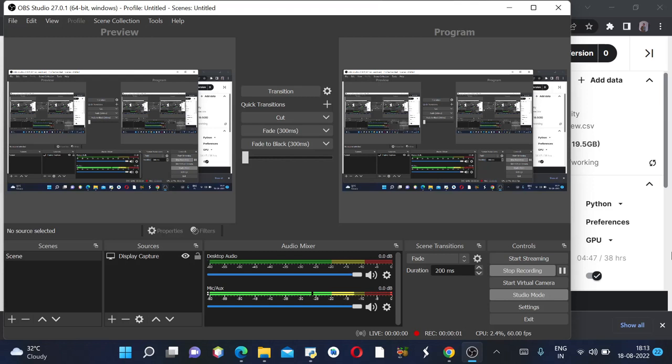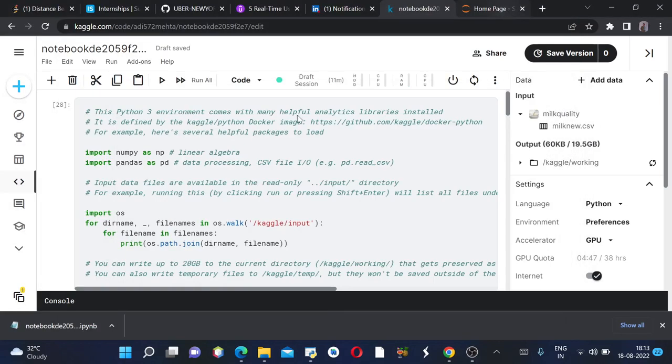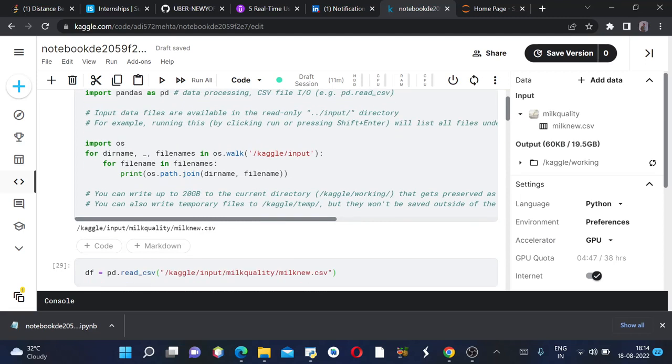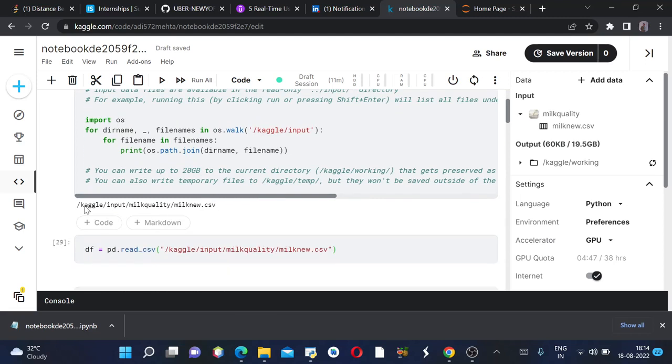Hey guys, welcome back to my channel. My name is Aditya and today we will be discussing milk quality prediction. So let's get started. In this first cell, we have imported all the required libraries such as NumPy and Pandas, and then we have imported the necessary dataset which we will require.